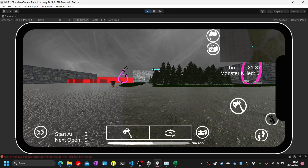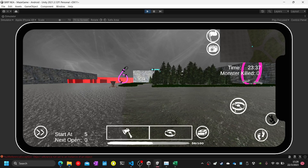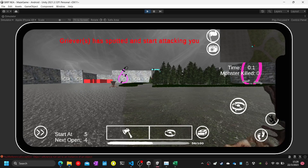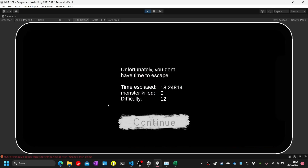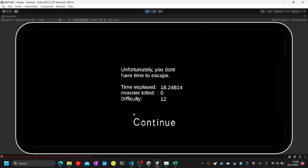Test sixty-three complete. Test sixty-four: click on the attack button with the trap icon.